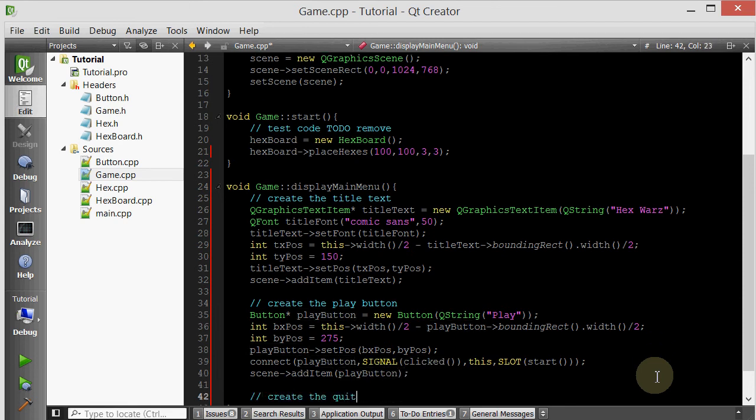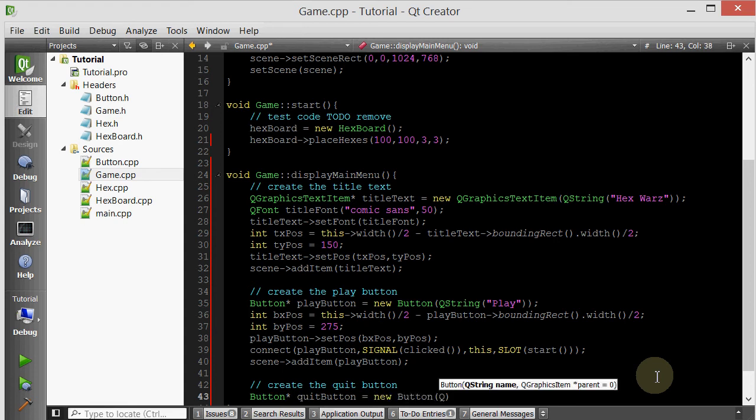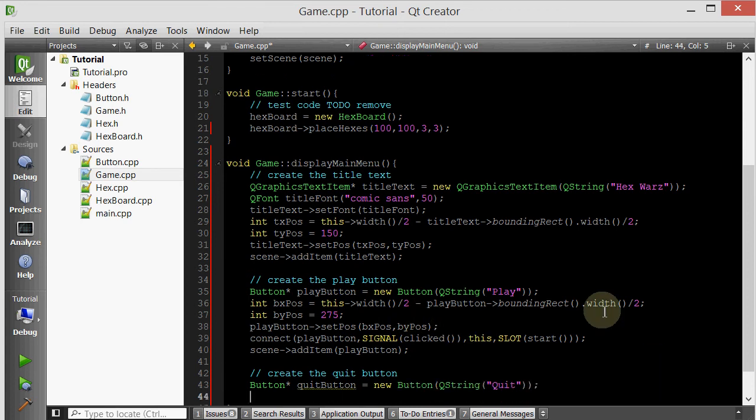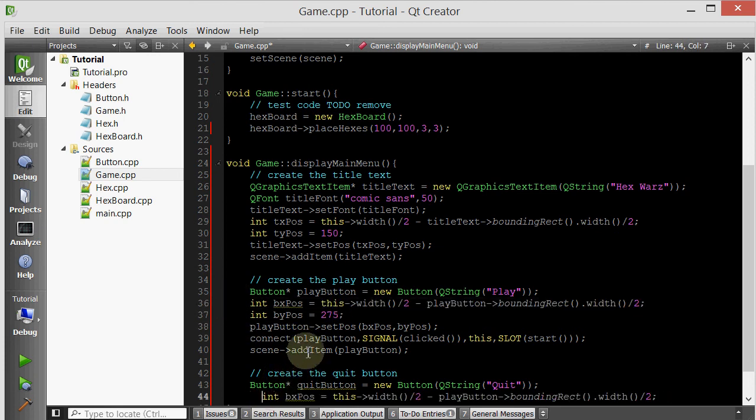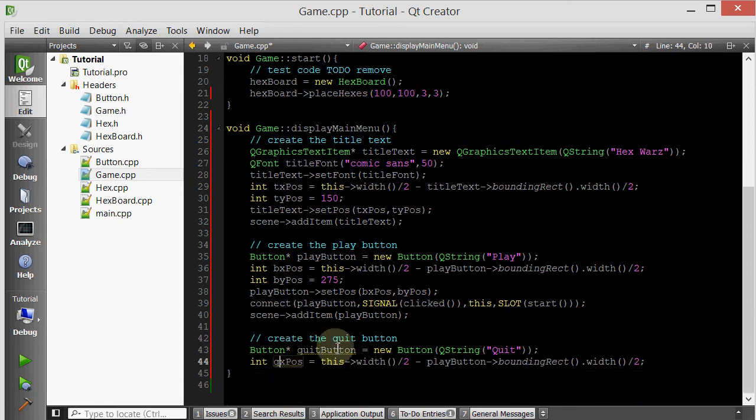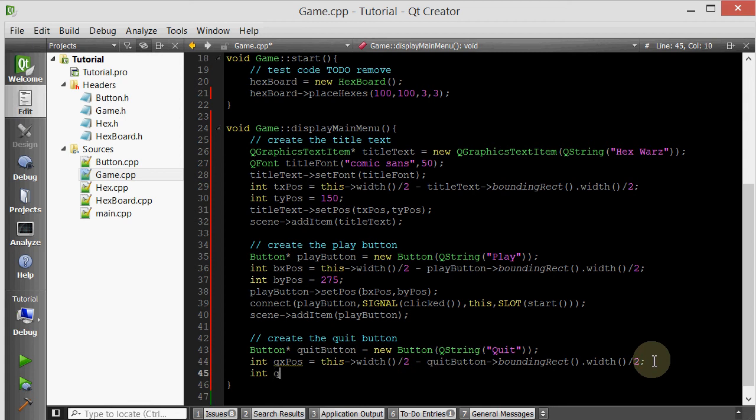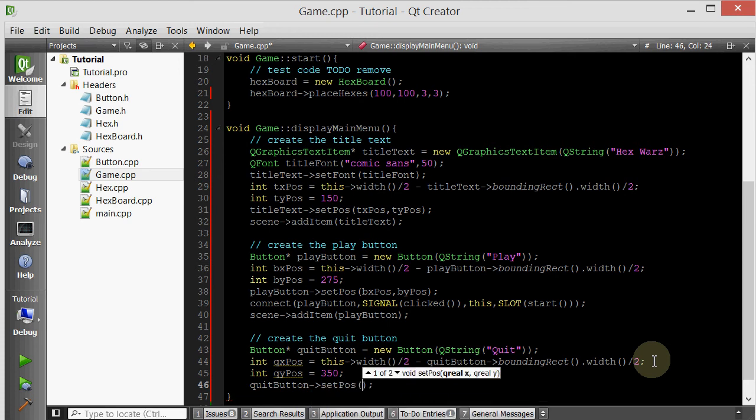And so now we'll create the quit button. Button, call it quit button, new button, QString quit. And then we're going to do a similar thing for its x position. So let's just go ahead and copy and paste this. We'll call it quit. So this is going to be quit x position, so it's going to be width minus the quit button's bounding rect. And then we'll do quit button y position even lower, so 350, because that's the last button. And then we'll do quit button set position to these variables, quit x position and quit y position.